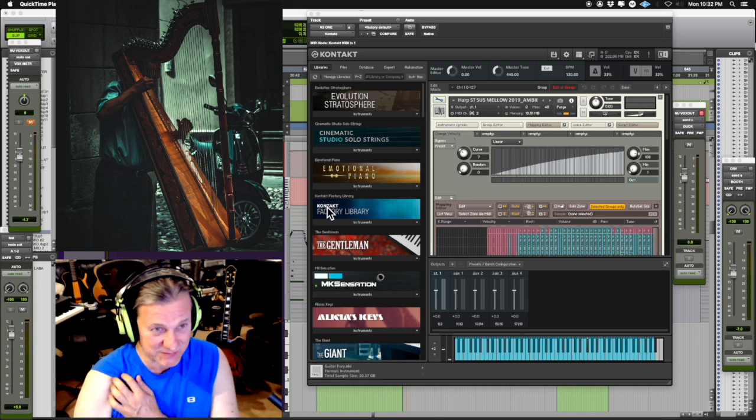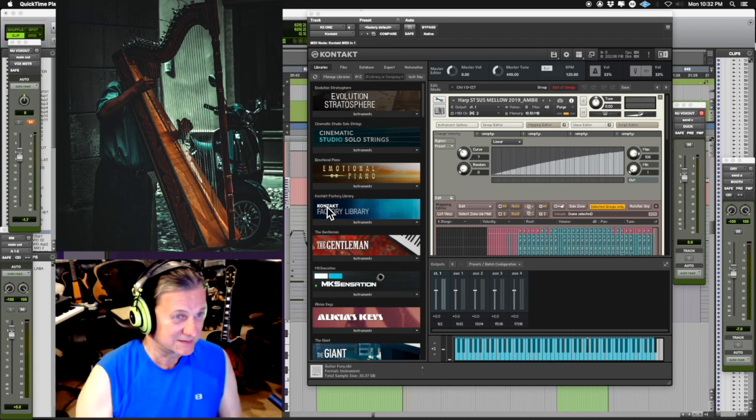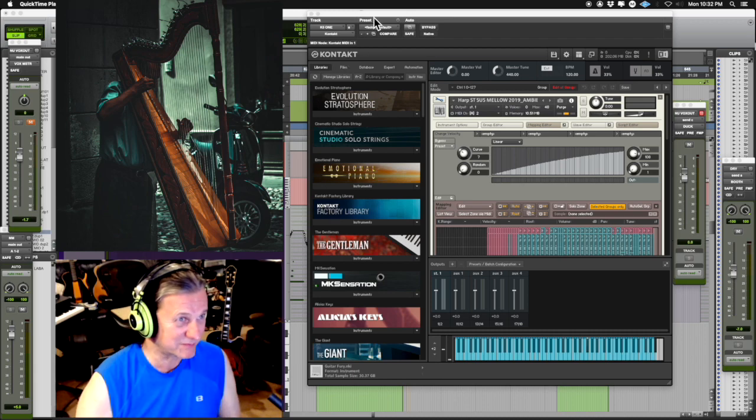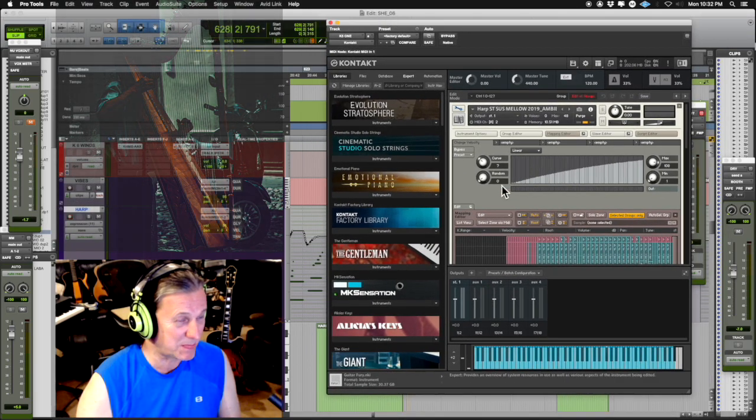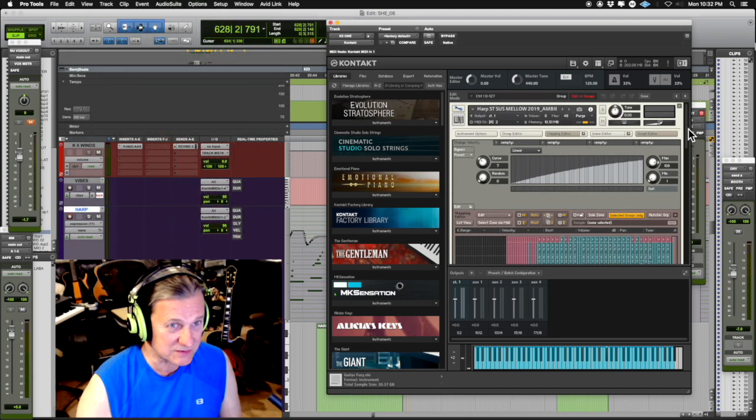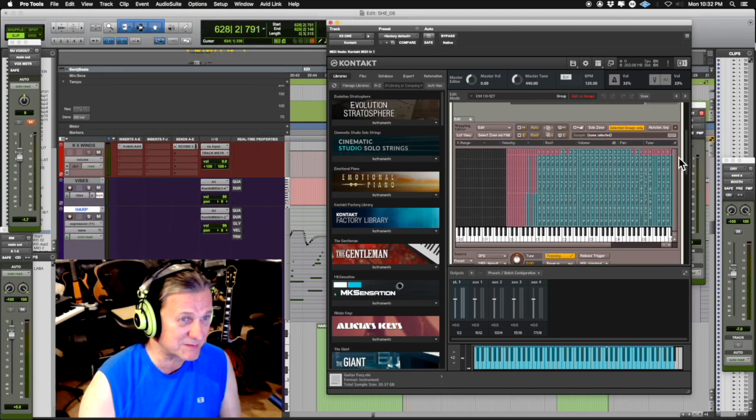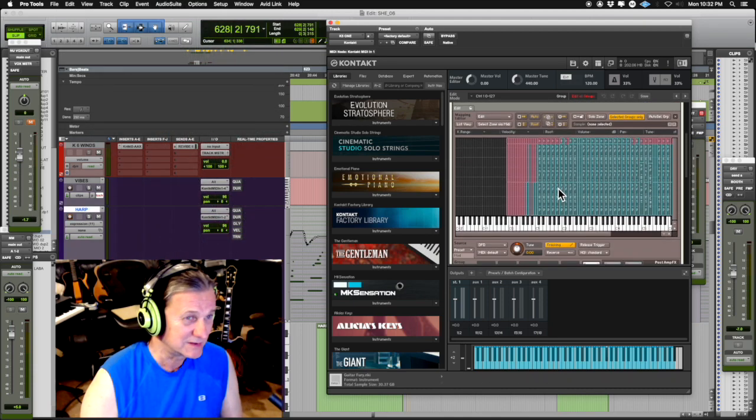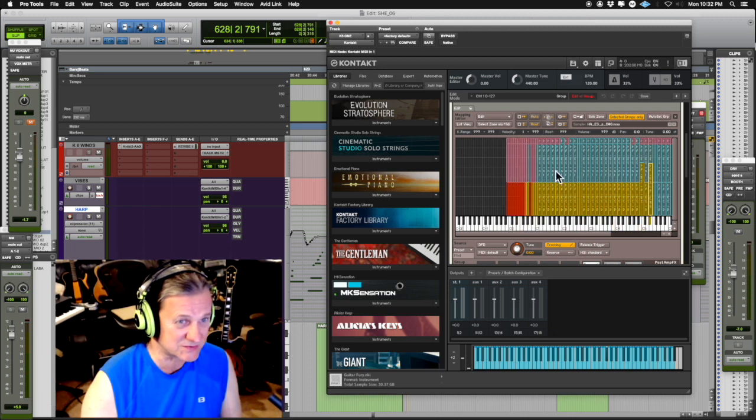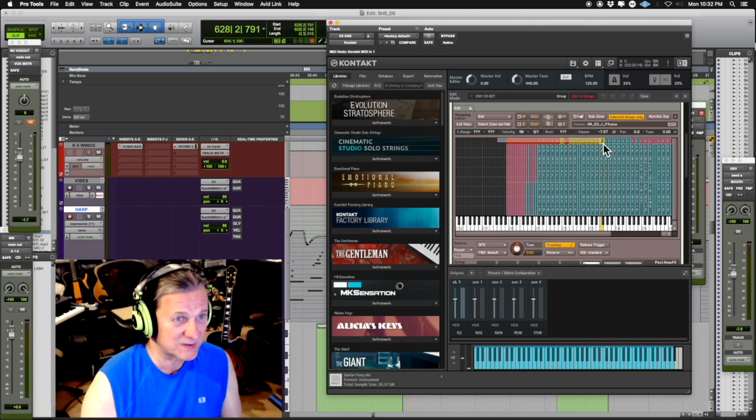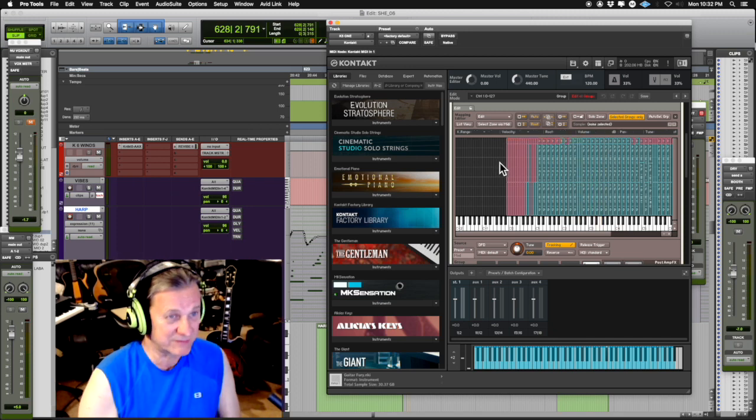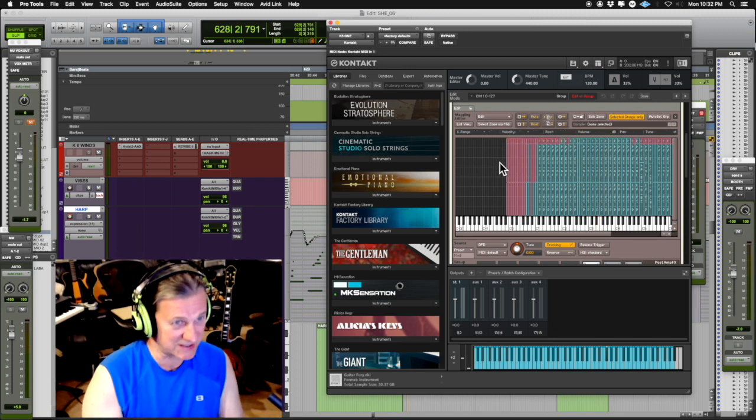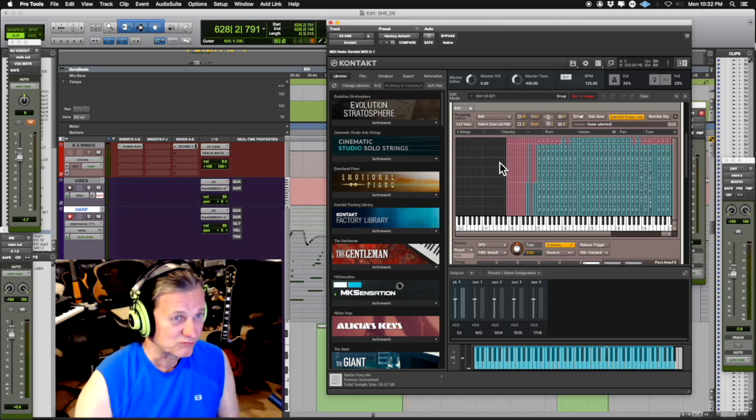Now the harp is one of my favorite instruments. Here I've got a patch that you can see, it's in Kontakt. I don't even know where I have it from, it might have been ported over from a Mach 5 library. It's got, as you can see here on the screenshot, one, two, three layers of velocity and they have a nice character change from the softest to the hardest.